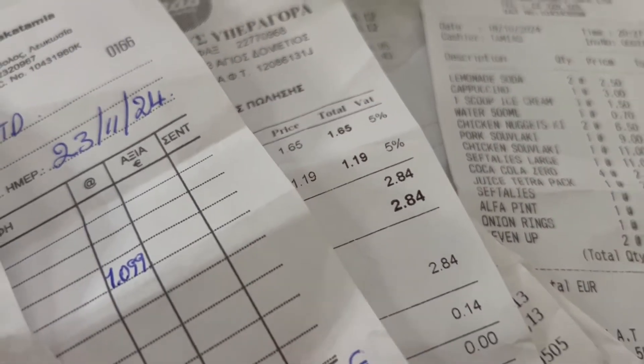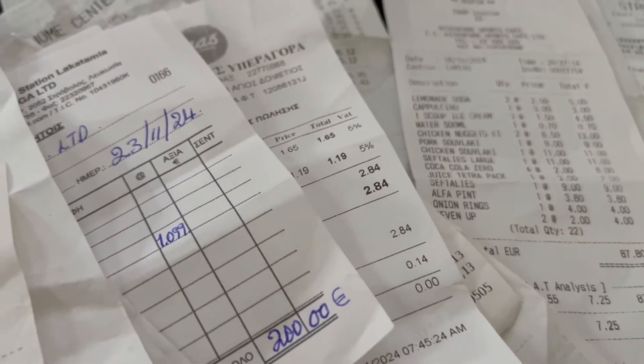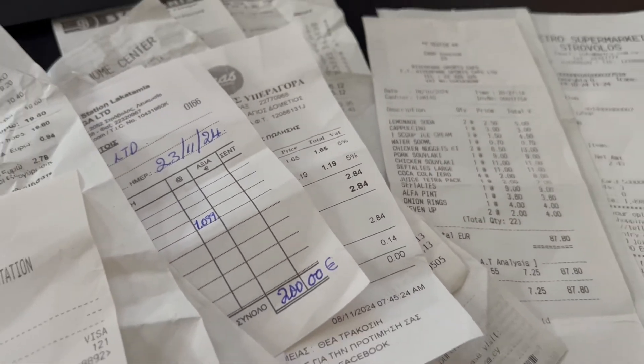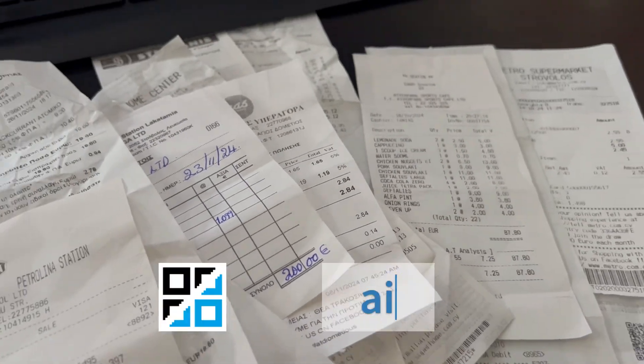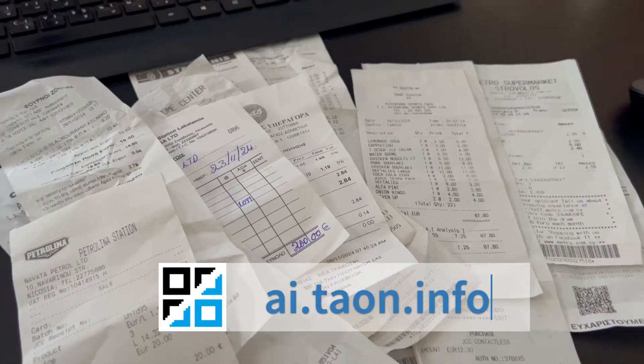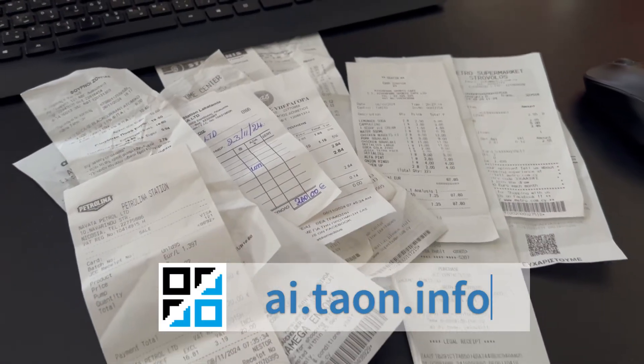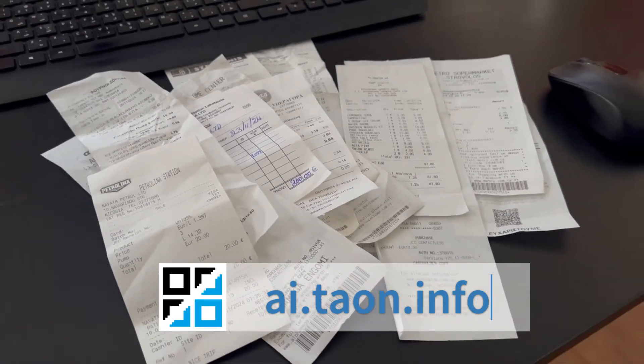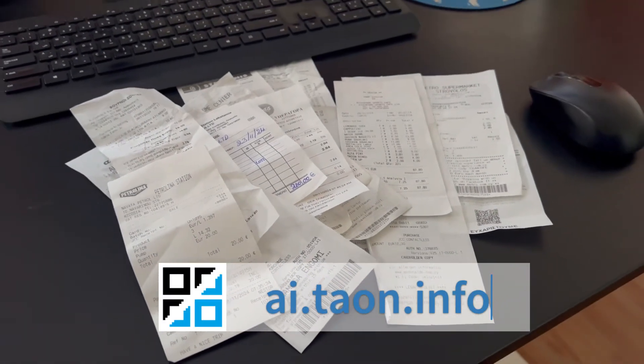Facing a mountain of paper receipts and need to quickly prepare a VAT report, ai.taon.info can help you tackle this task in just minutes.